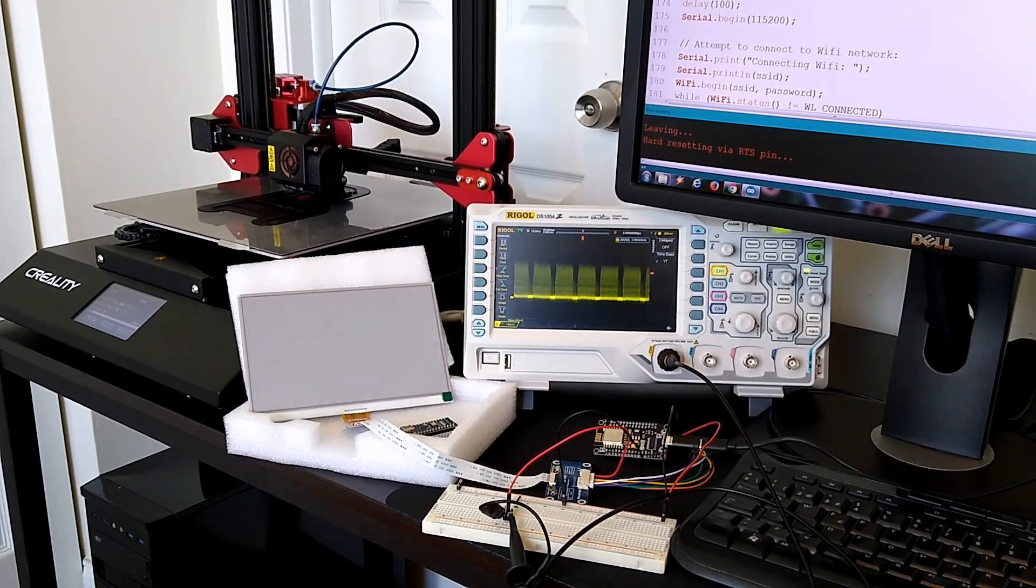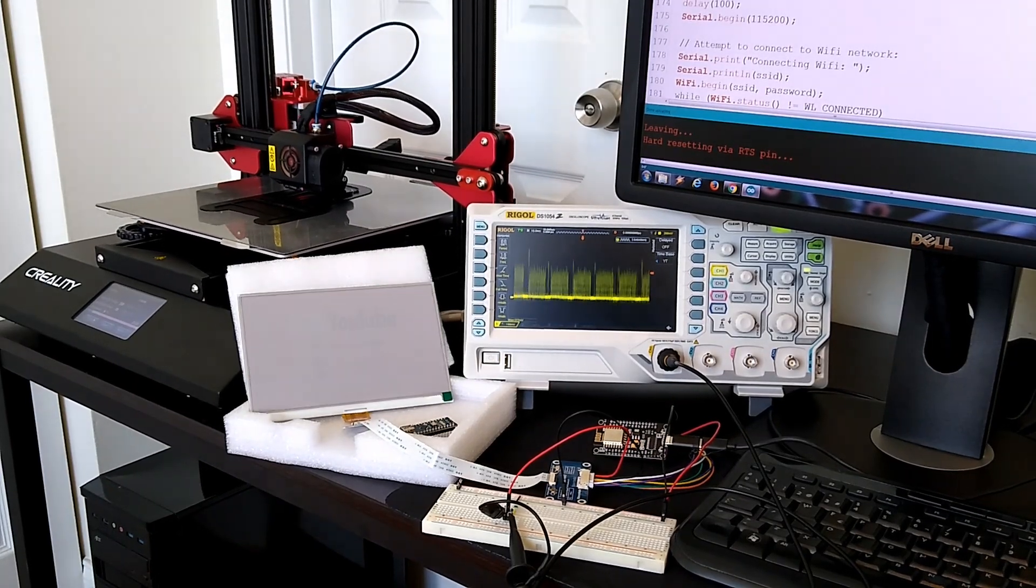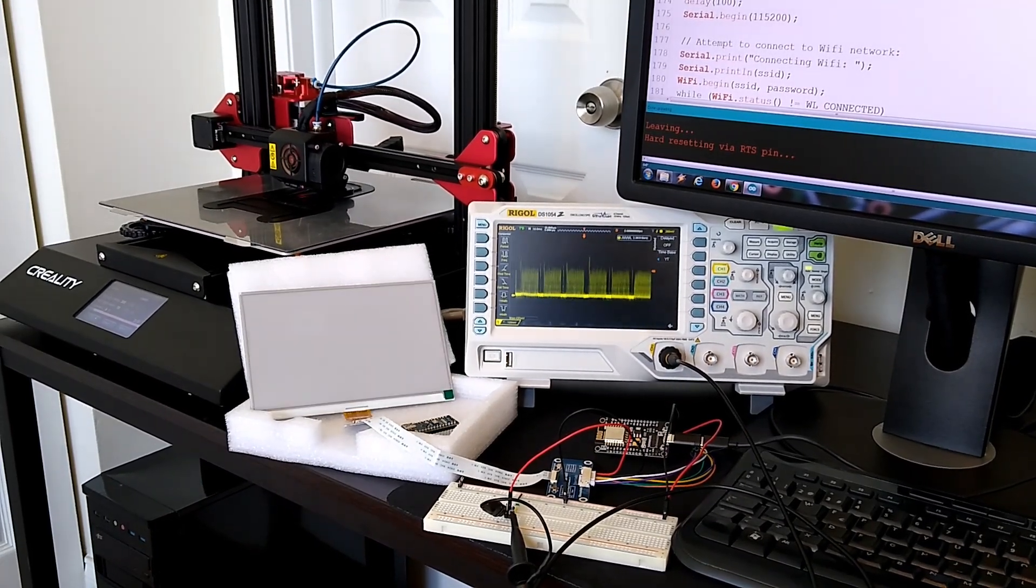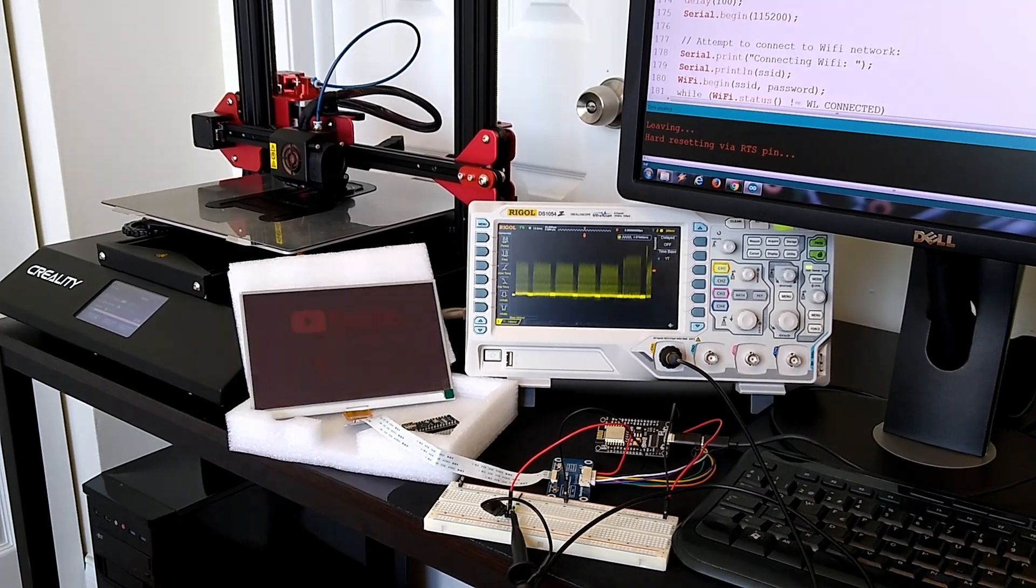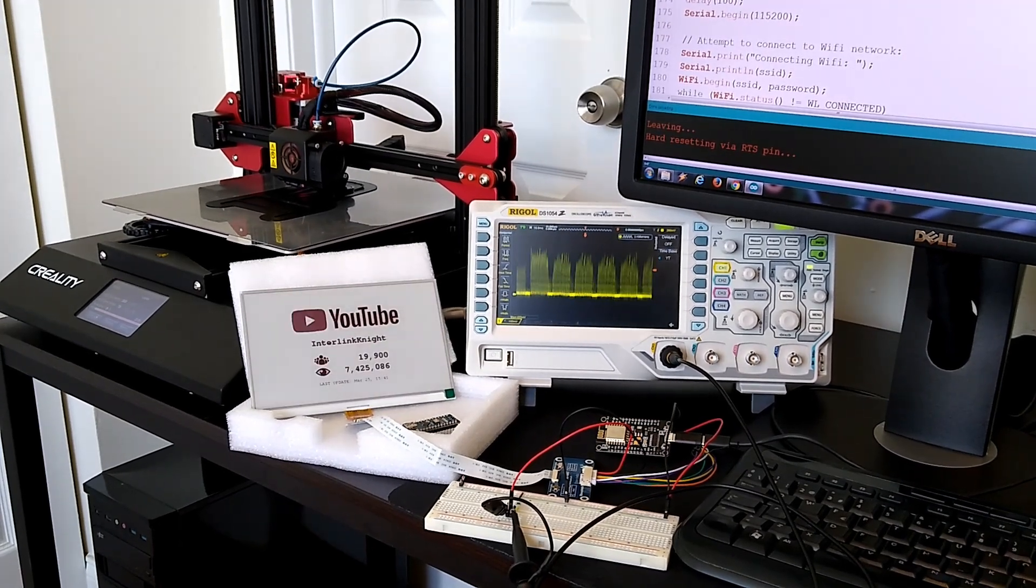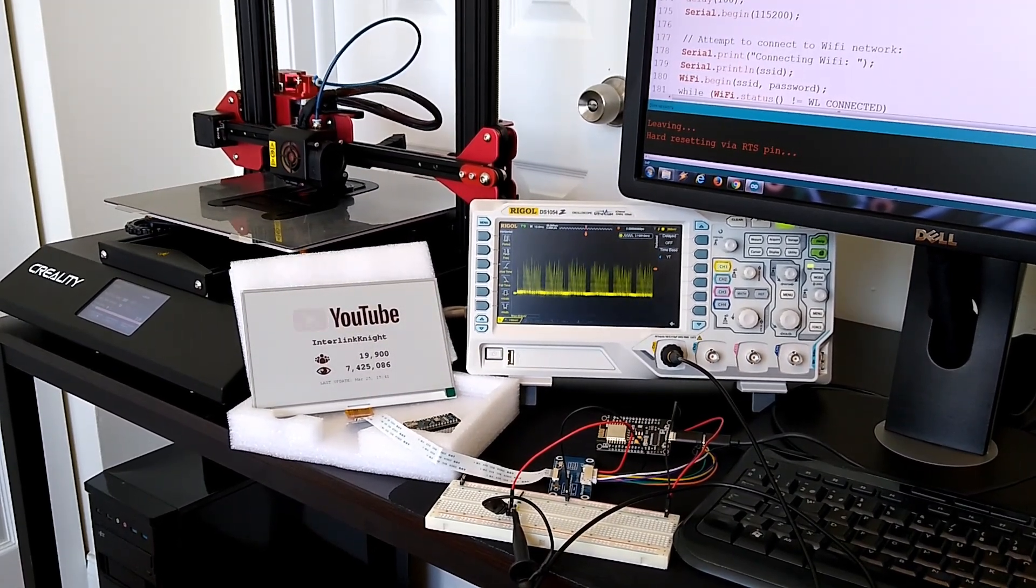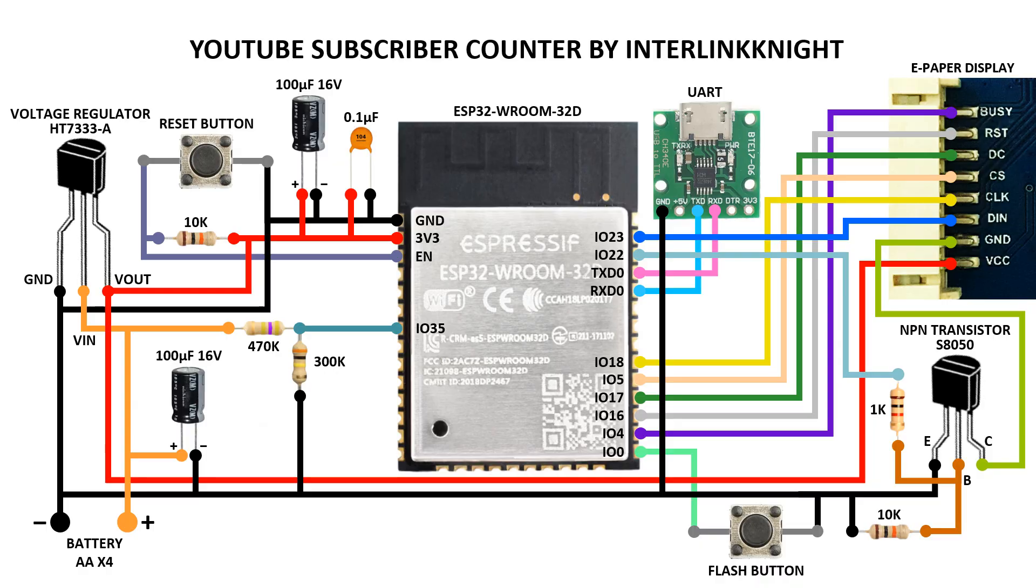You could use an ESP32 development board but they consume too much power when they are in deep sleep mode. Since I wanted to use batteries, I decided to use a bare ESP32 module and solder the minimum components to it. Sounds annoying but it's not as complicated as you might think.